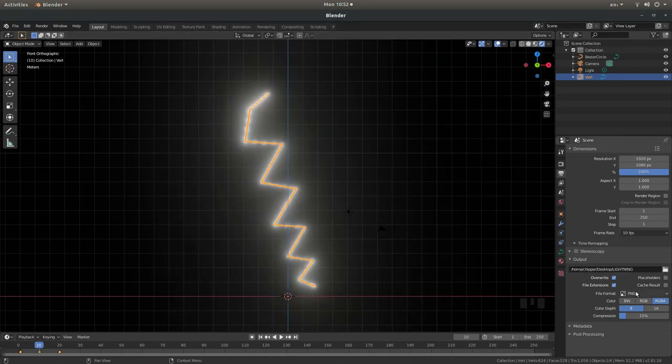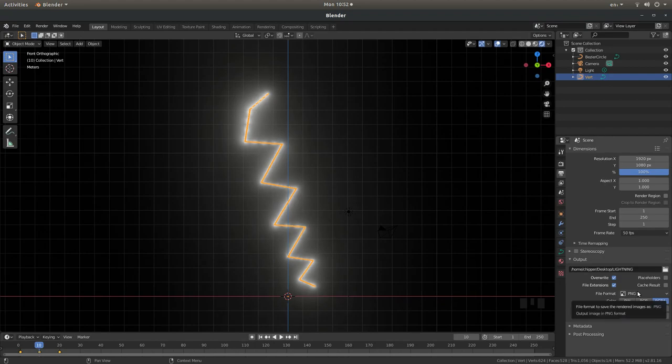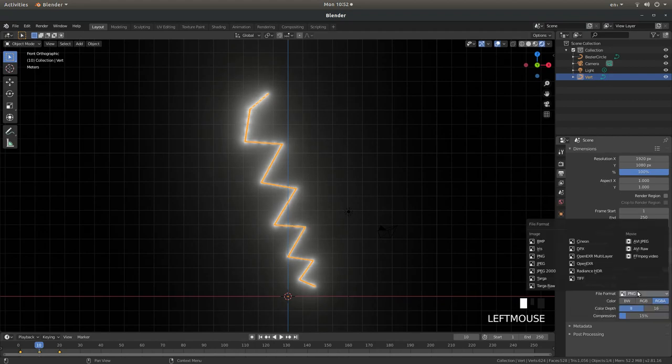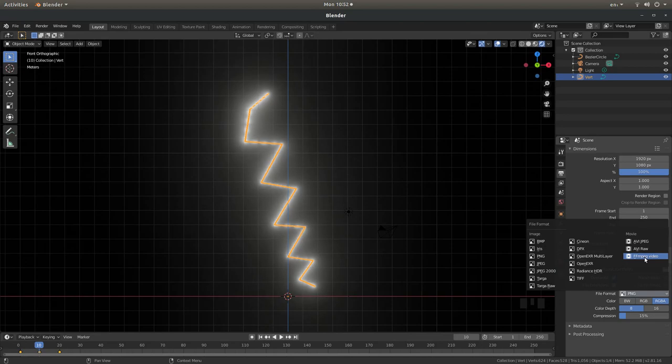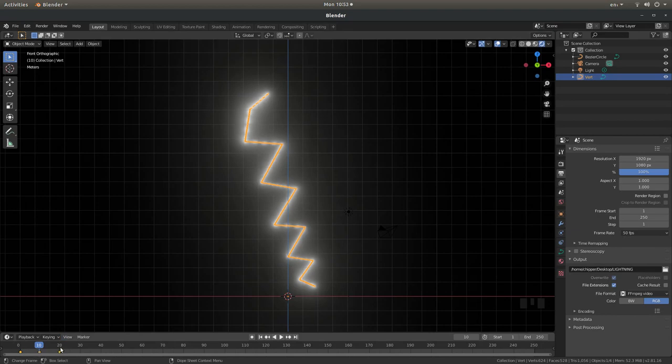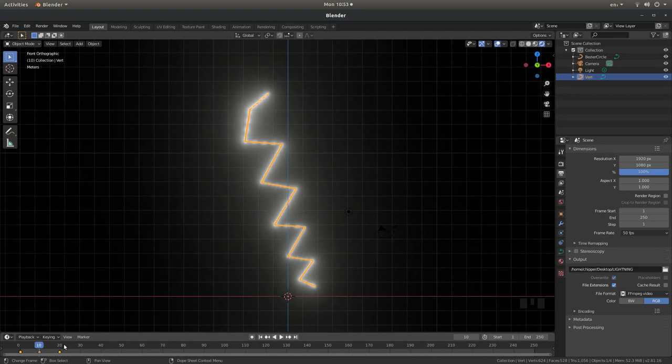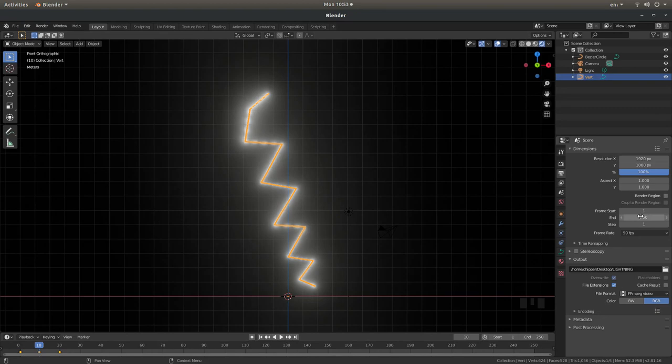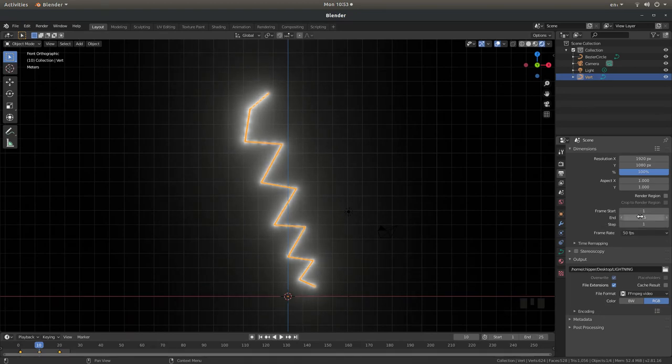File format. Left click on PNG and because this is a simple tutorial I'm going to just left click FFMPEG video. And also because I've set this up to finish at 20 frames I think I'll give it a bit of a gap at the end. So the end point instead of 250 I'll set this up at 25.